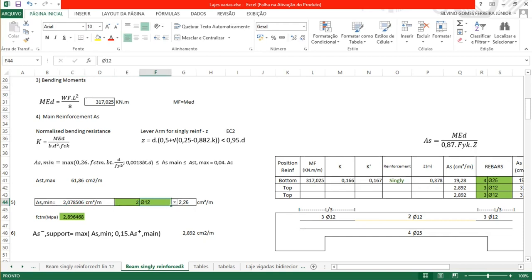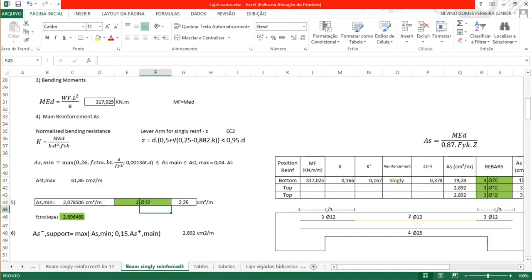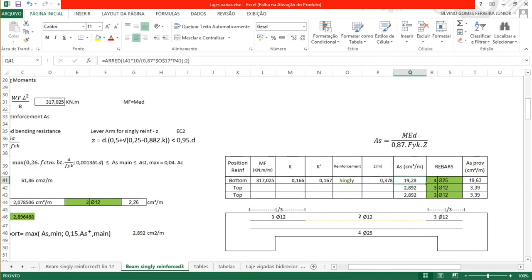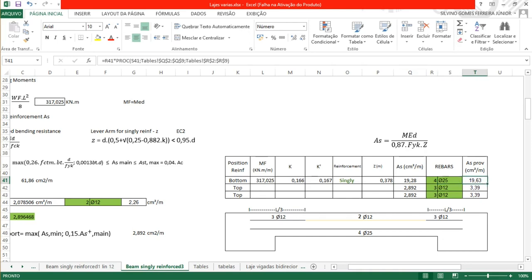For minimum reinforcement, we could use 2 bars of 12 mm, but 2 bars of 10 mm gives only 1.57 cm² which does not comply. So let's keep 12 mm bars. For the required reinforcement of 19.28 cm², consider 4 bars of 25 mm, which gives 19.63 cm². This is slightly bigger than the required 19.28 cm², so we are safe. We adopt 4 bars of 25 mm diameter for the main positive moment reinforcement at the bottom.